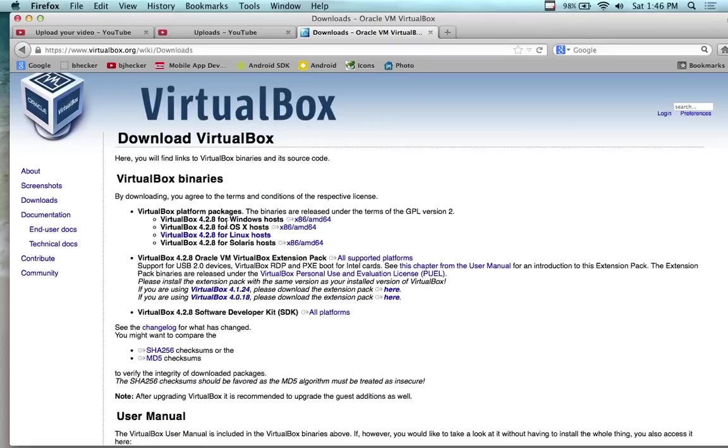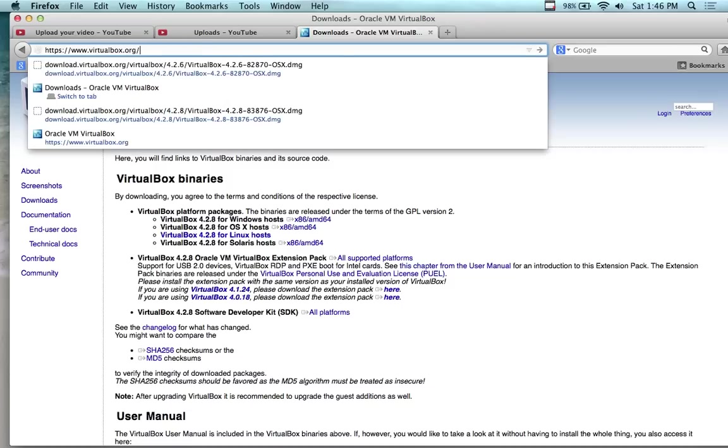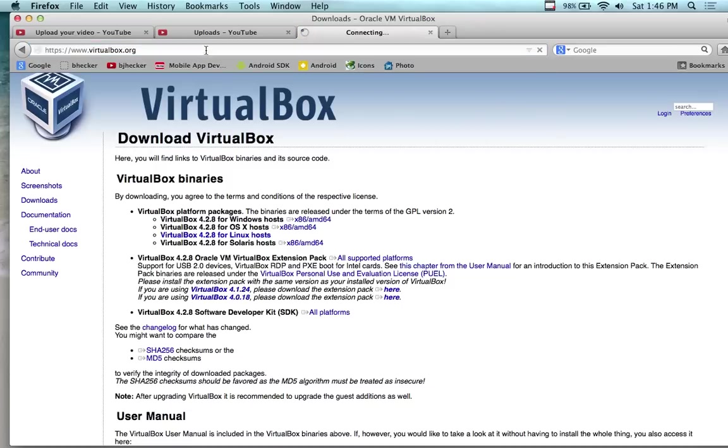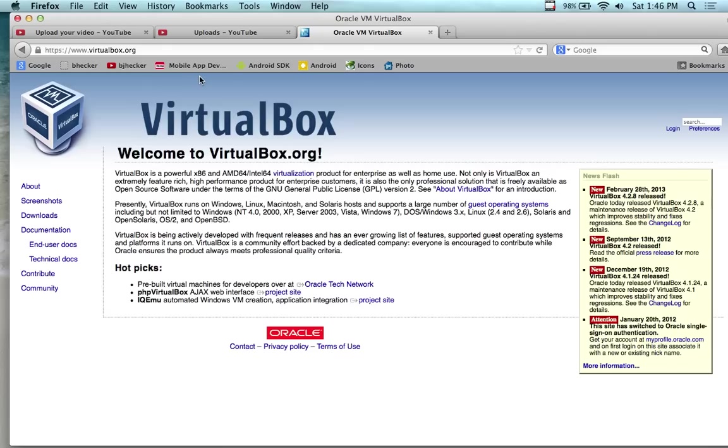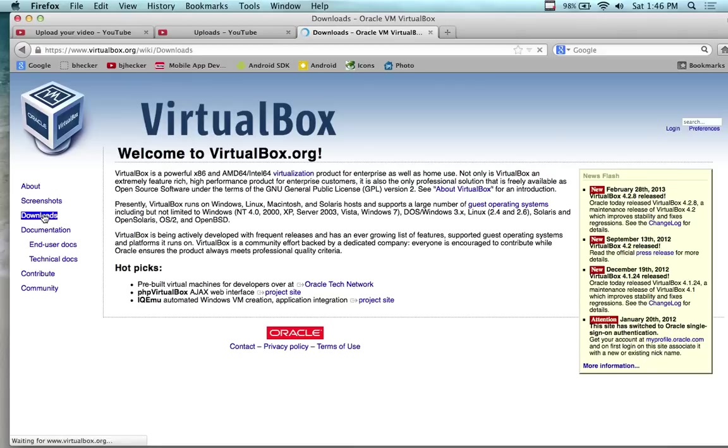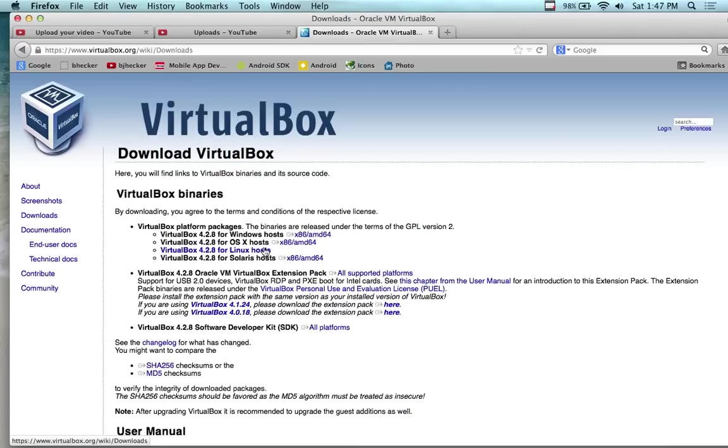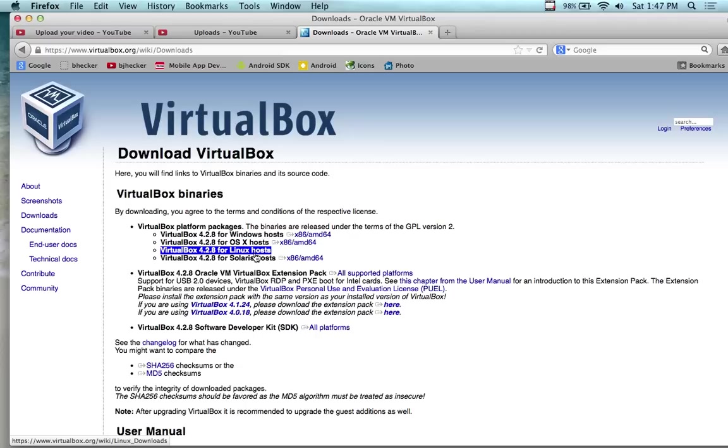We have virtualbox.org. If you go to the Downloads folder, over on the left-hand side you see Downloads. If you're on a Windows system you want the Windows version, the Mac system you want the Mac system.